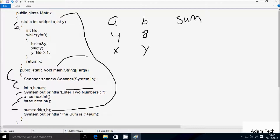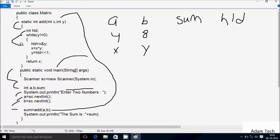After that control goes inside. Here int variable hld is declared. Then control comes to this line: while y not equal to 0. So y value is 8, and 8 not equal to 0, so the condition is true. So here hld equal to x AND y. So x value is 4 and y value is 8. So first I'm going to do a binary conversion of 4.